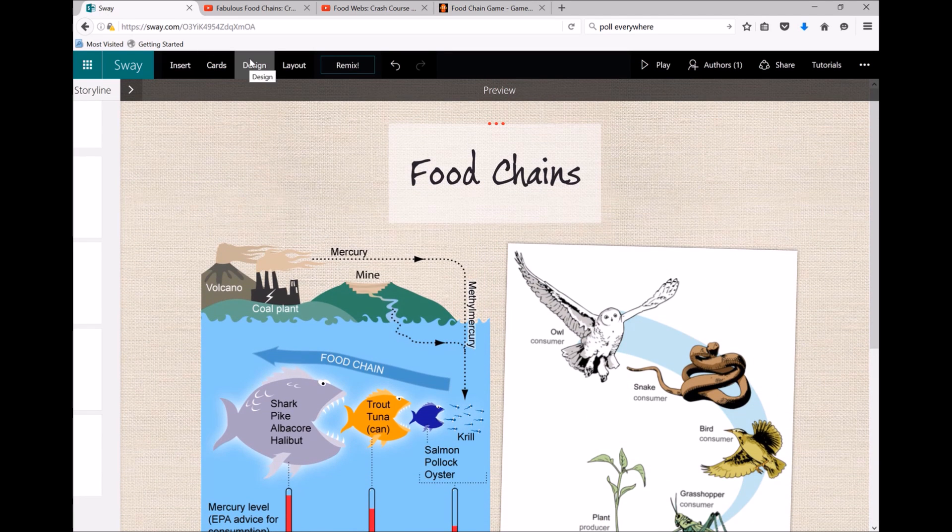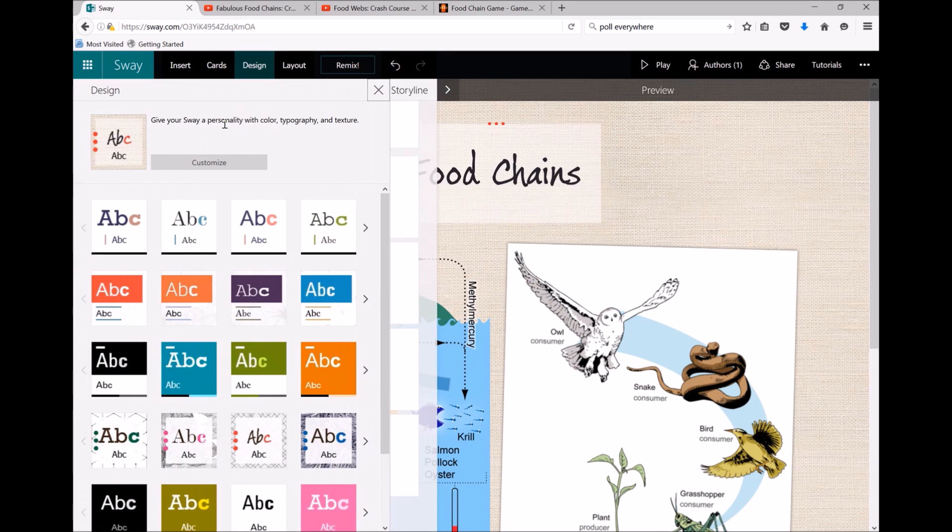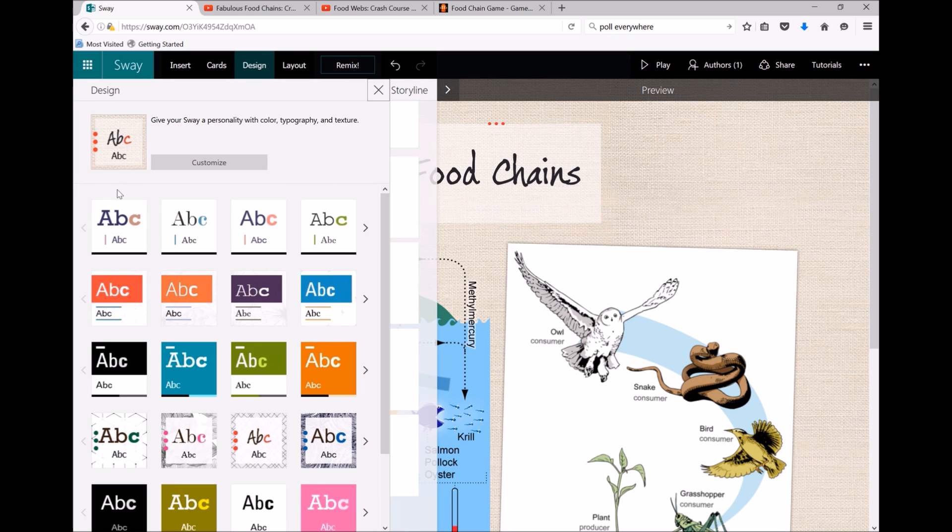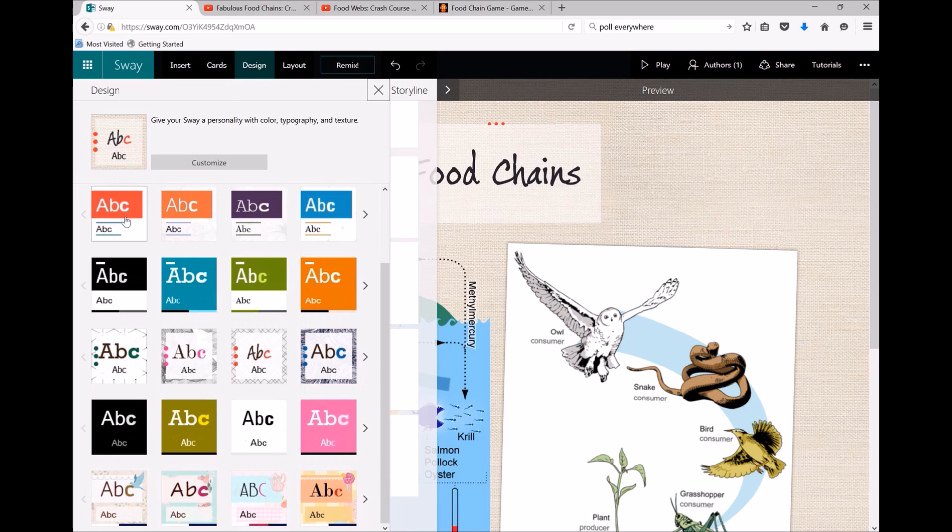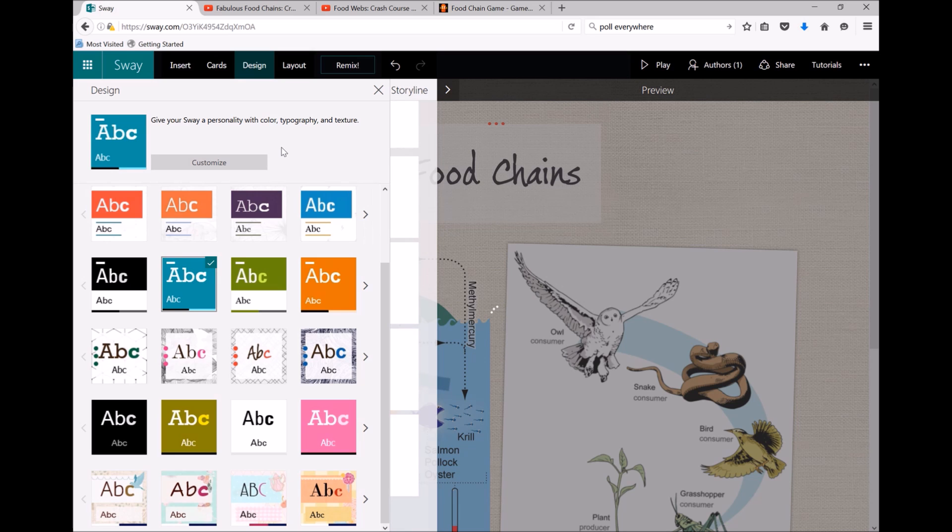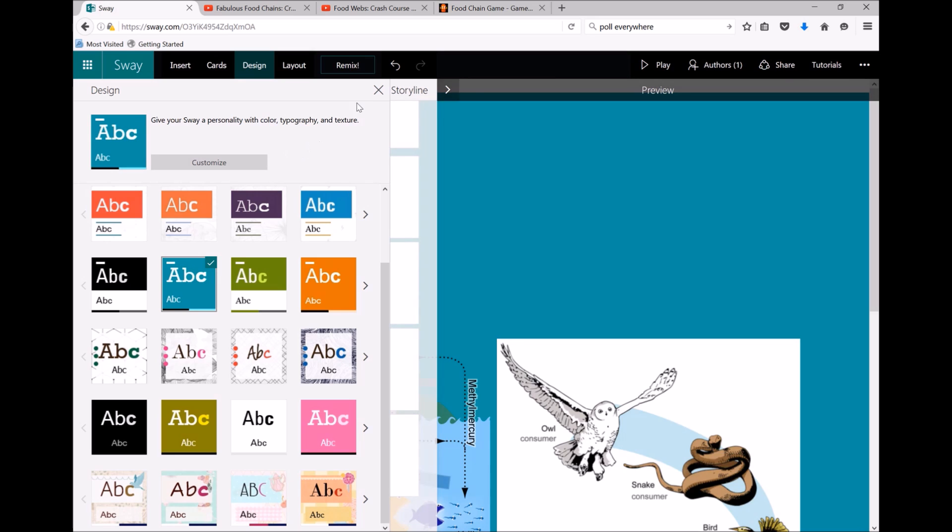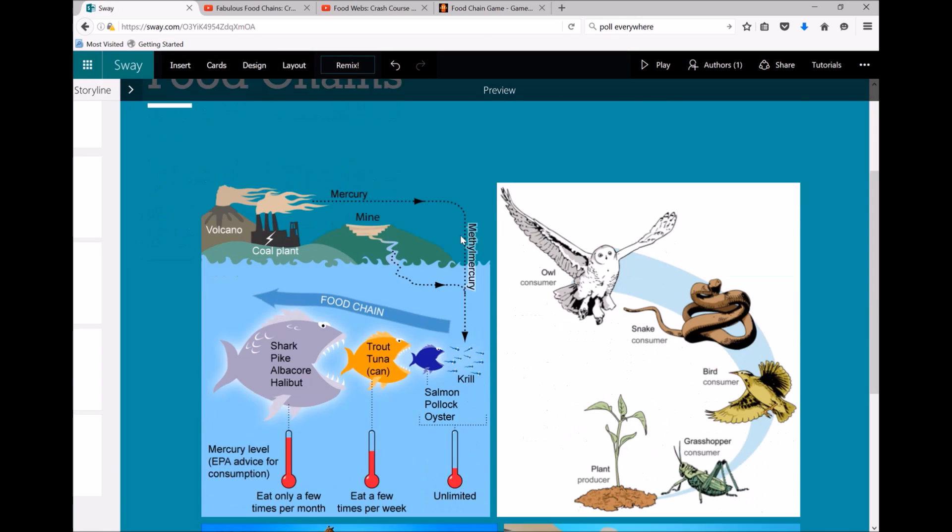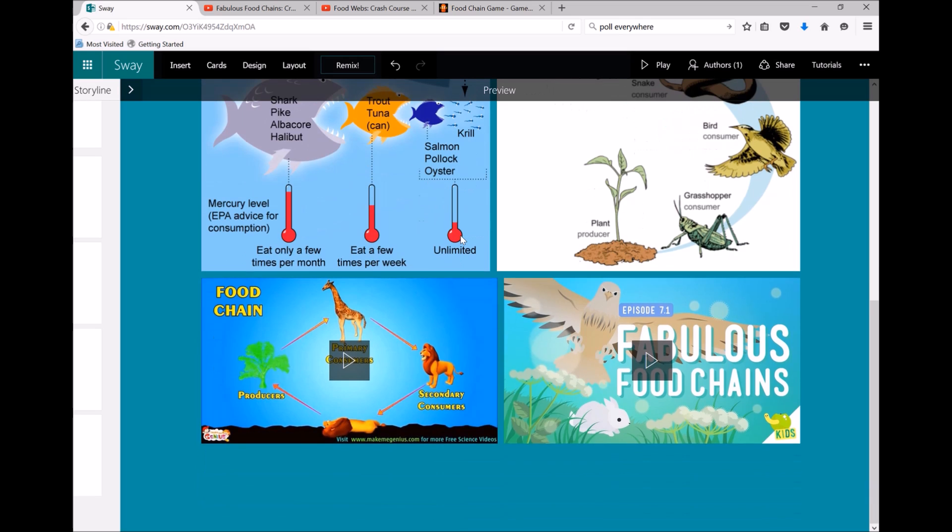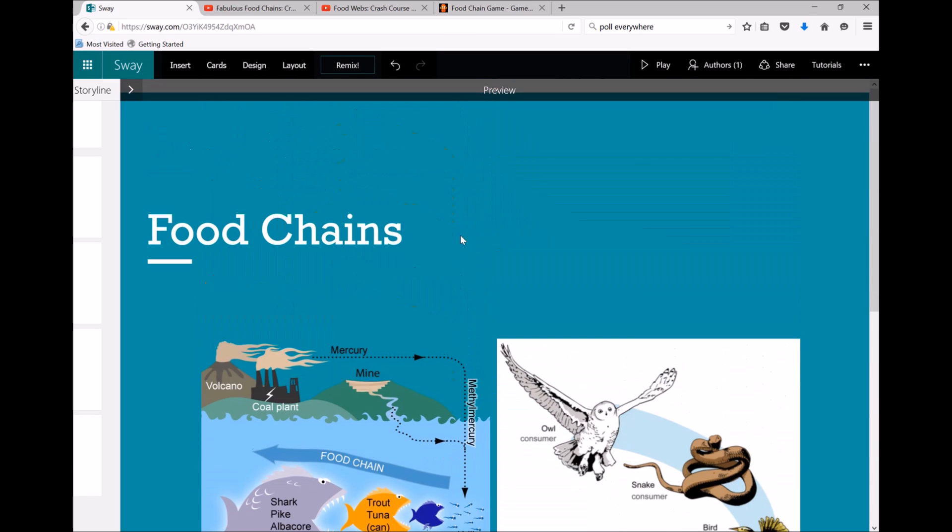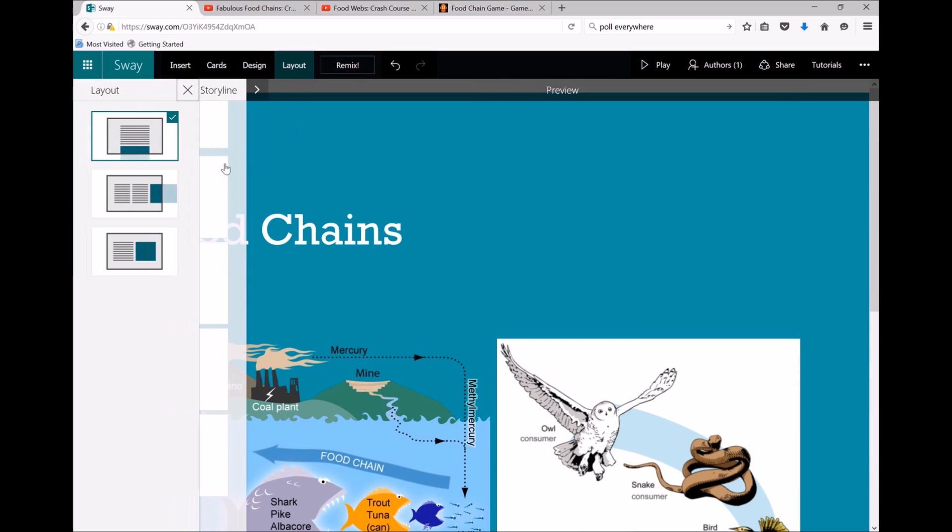So if I click on design, I can change out my background, my font—there's pre-made ones here which I'll use just to save time—and let's have a look at the website.